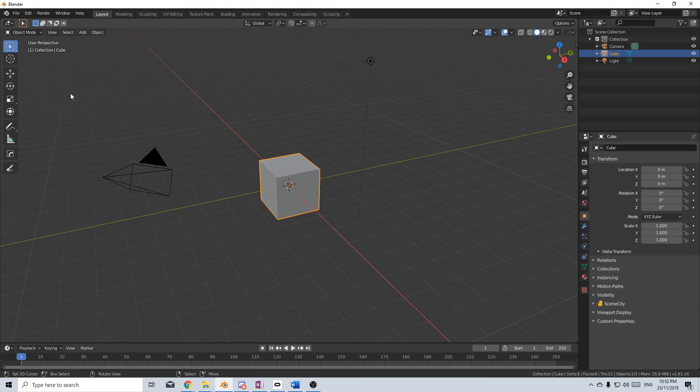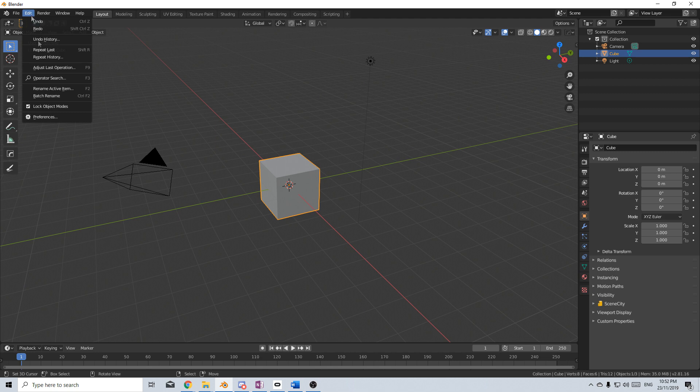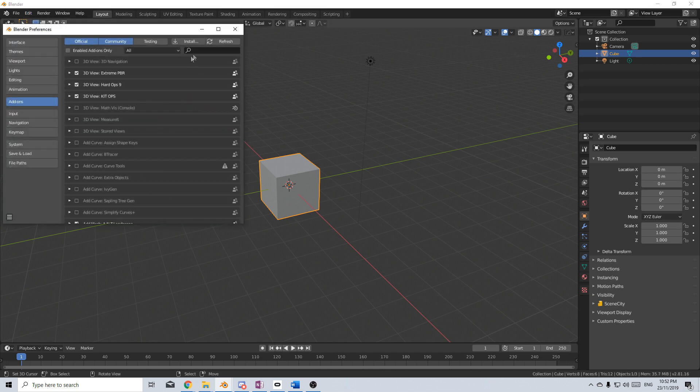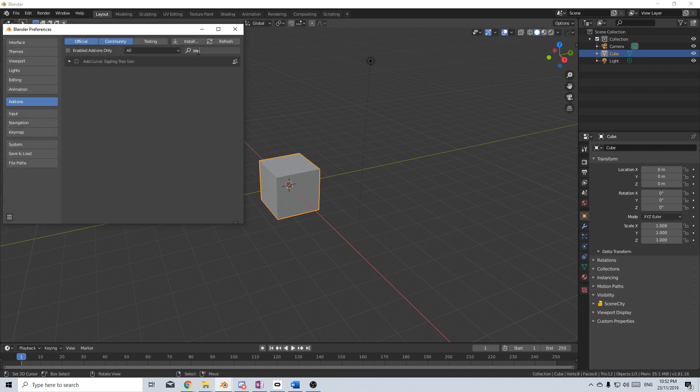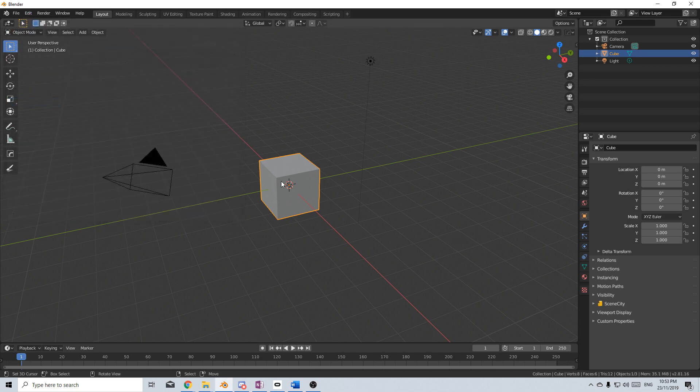So from here we go to Edit, Preferences, type in Sapling Tree, enable, done.